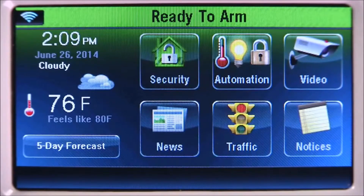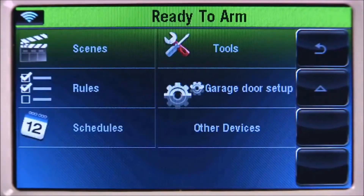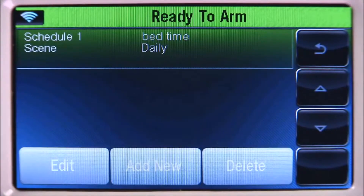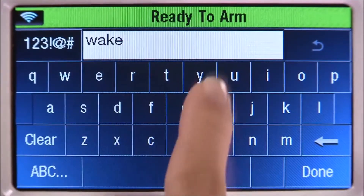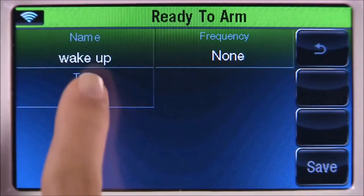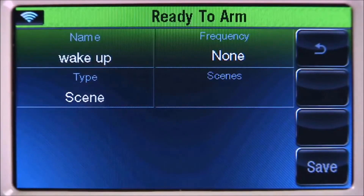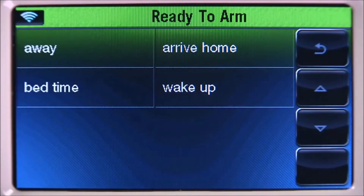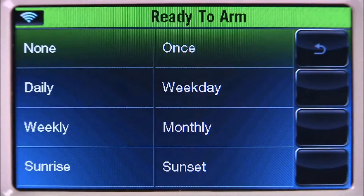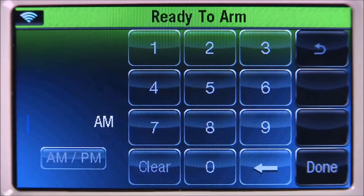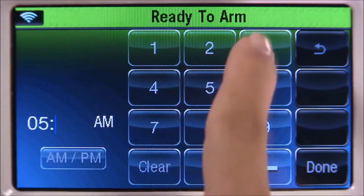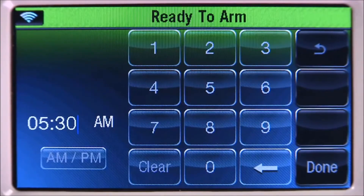You'll need to create another schedule for when you wake up. From the home screen, select automation, then the down arrow, select schedules. Select add new, then name — type in a name for this schedule, in this example wake up. Select done, select type several times until you see scene. Select the scenes tab — you should see the scenes we created earlier. Select wake up, then frequency. For this example, we'll select daily. Select start time, then clear. For this example, we'll enter 5:30 for the start time. Select the AM/PM icon to select AM, select done, then save.